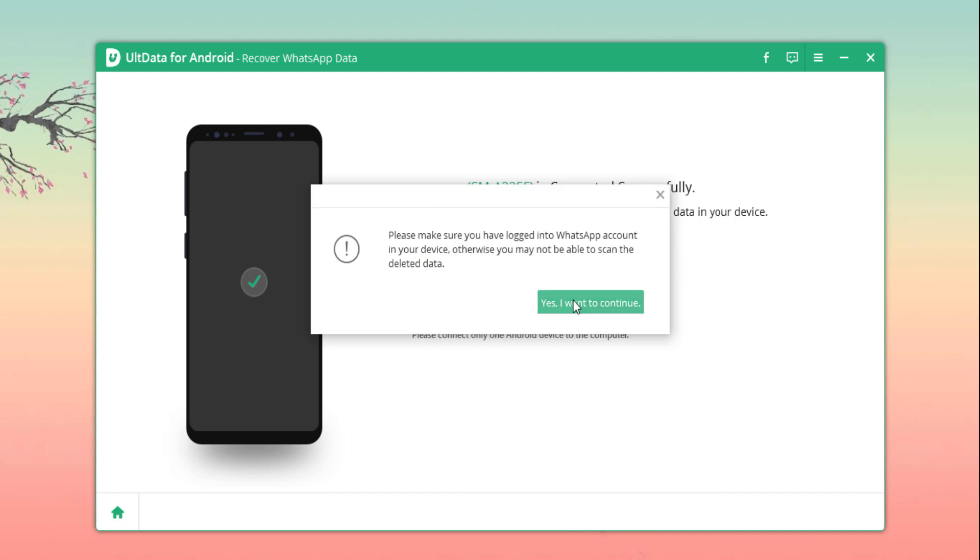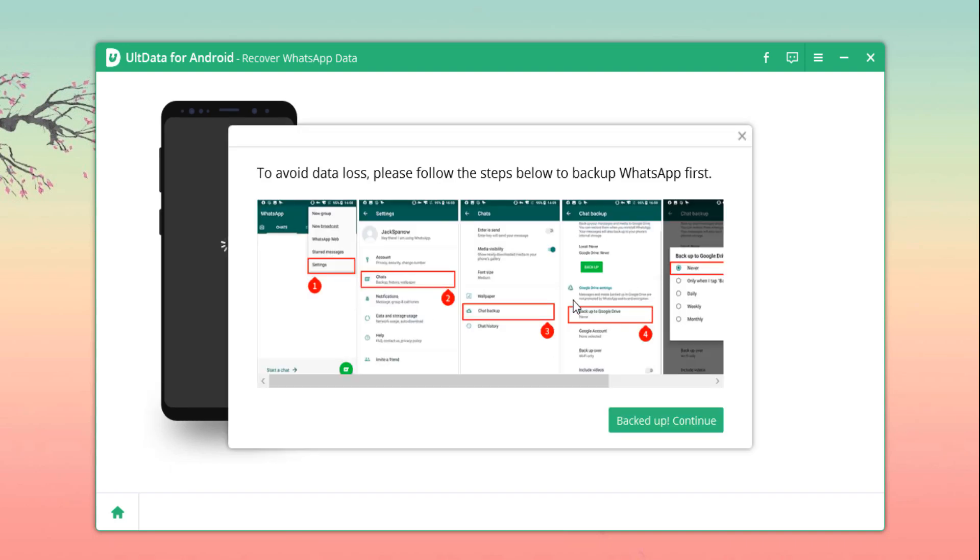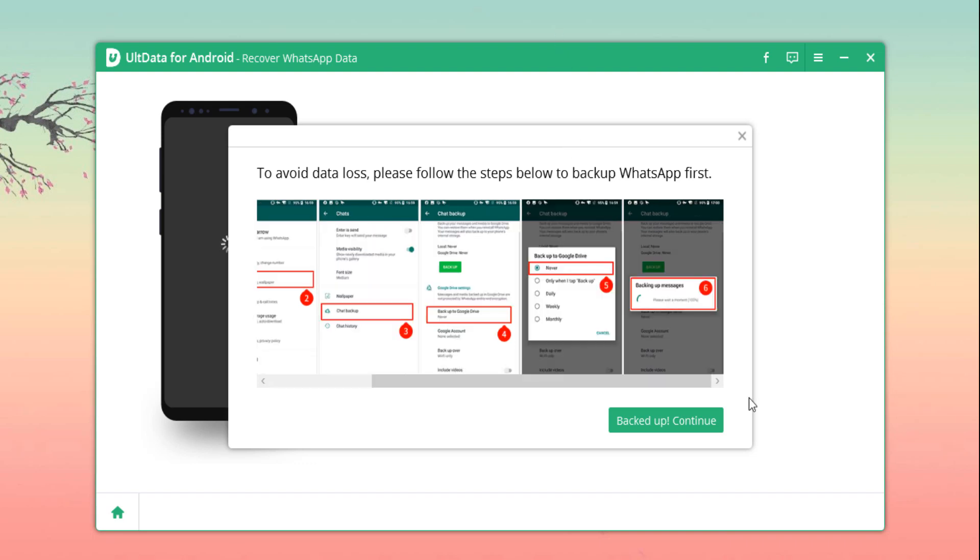Linking it up should be really simple as the computer is able to recognize your device and link it to the recovery software. Hit start and let the recovery process run through.